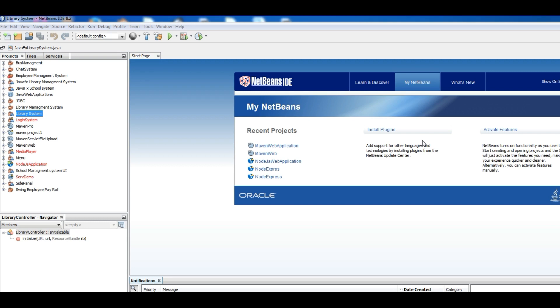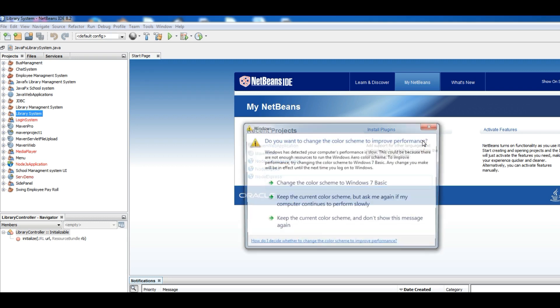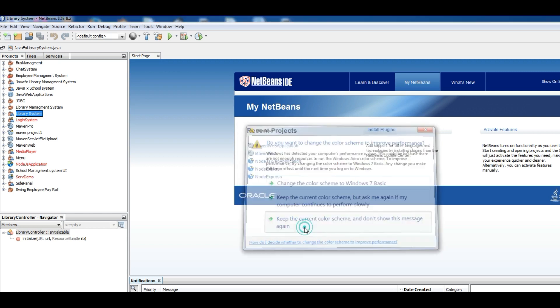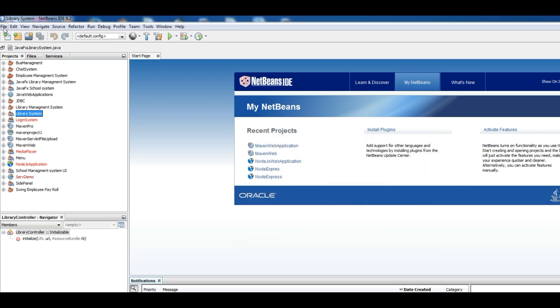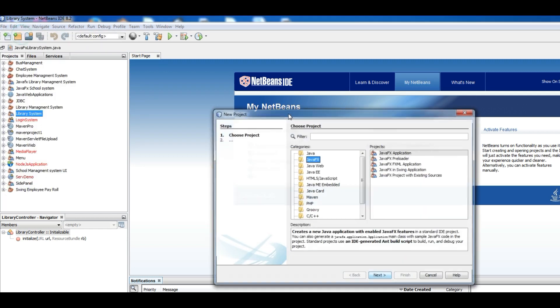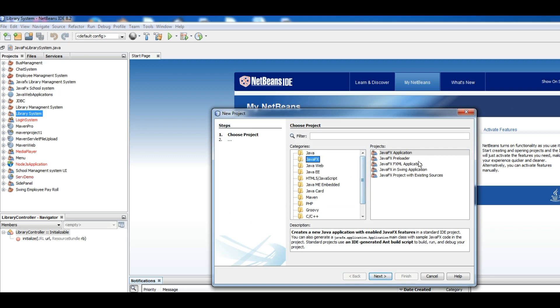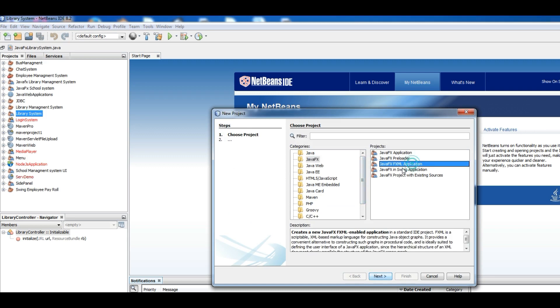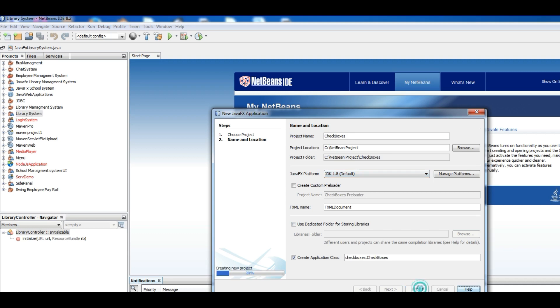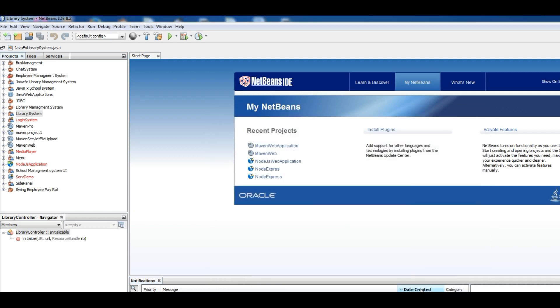Okay now let's get started. Make a new project: File, New Project, JavaFX application. Now name it Checkboxes, Finish.